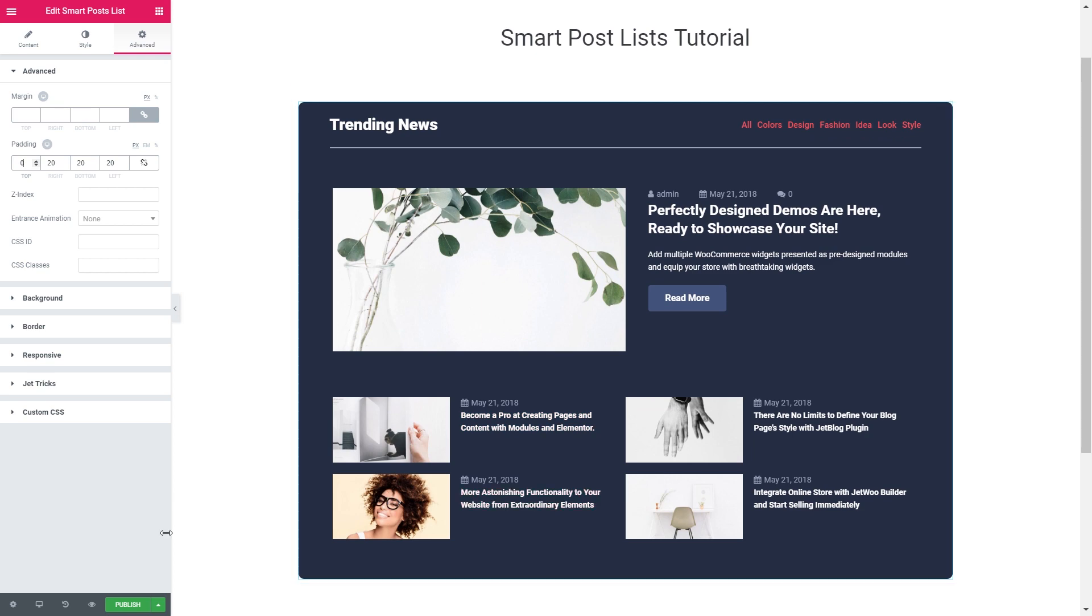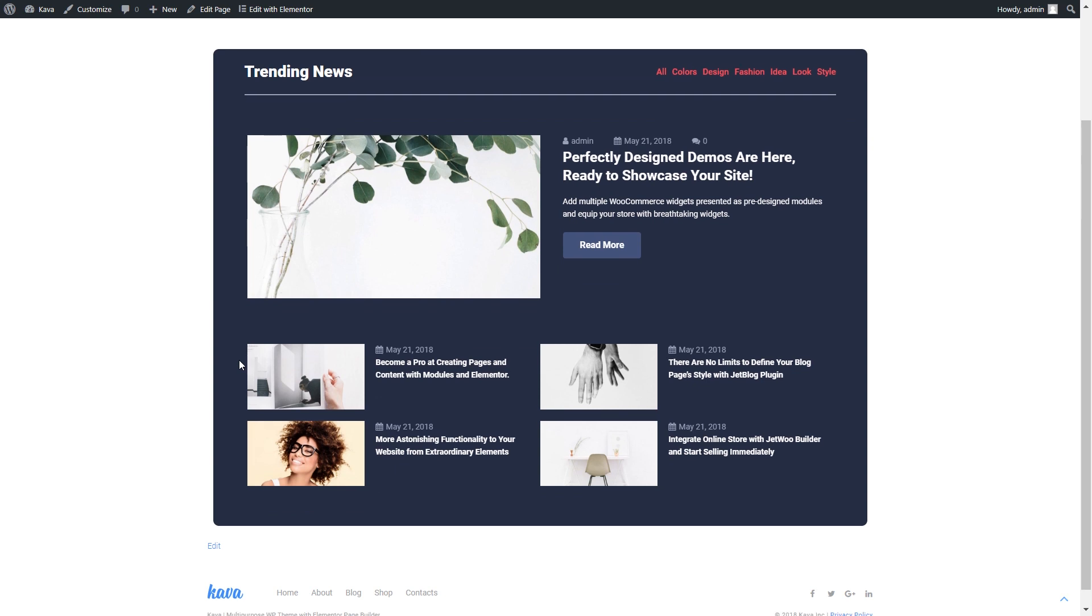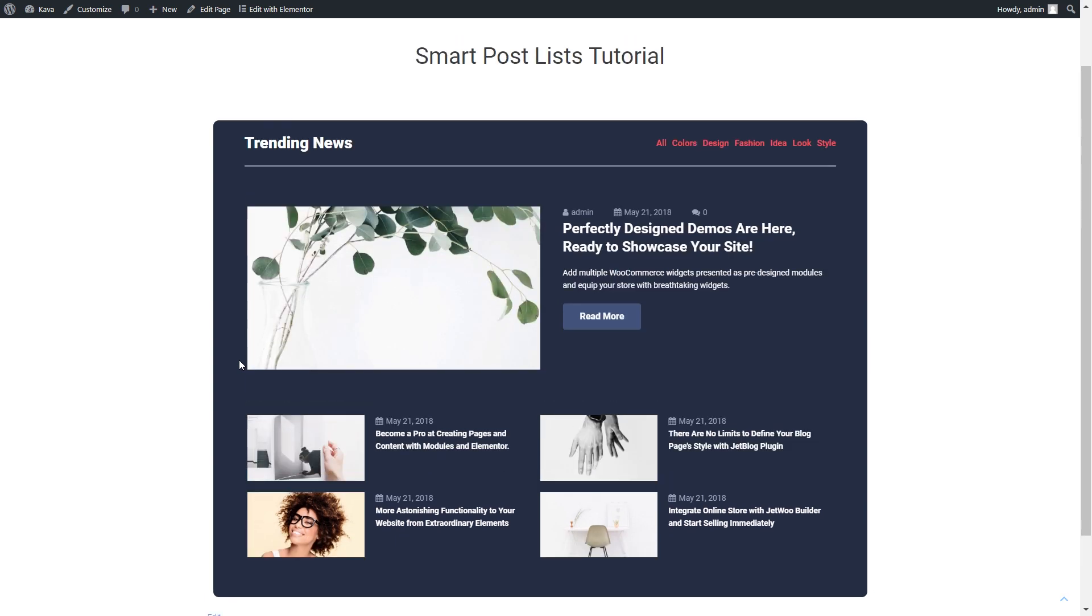I guess we can publish this layout and have a look at it on the front end. And here we go. We have just created a smart post list with the help of JetBlock plugin. If you like the video, leave your thumbs up and subscribe to our channel. Thank you for watching.